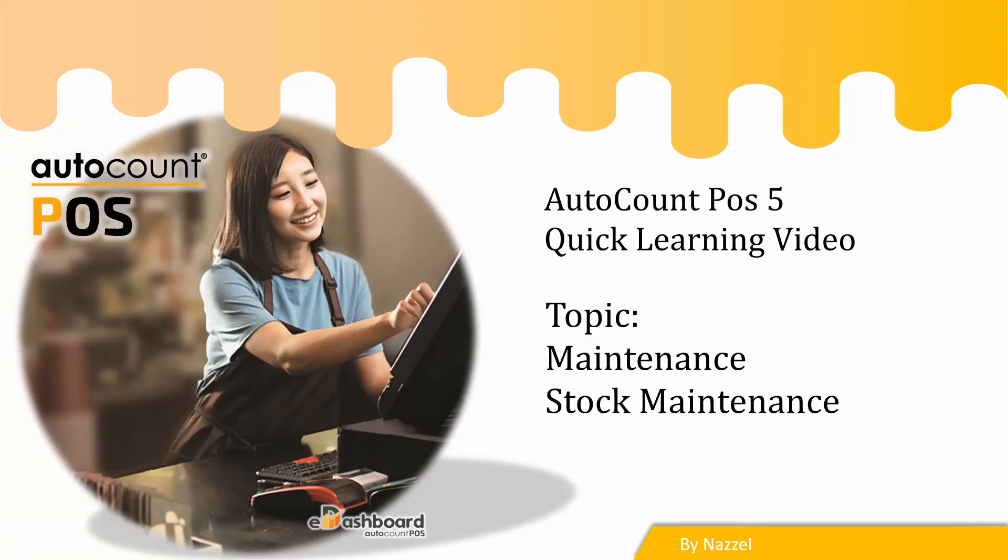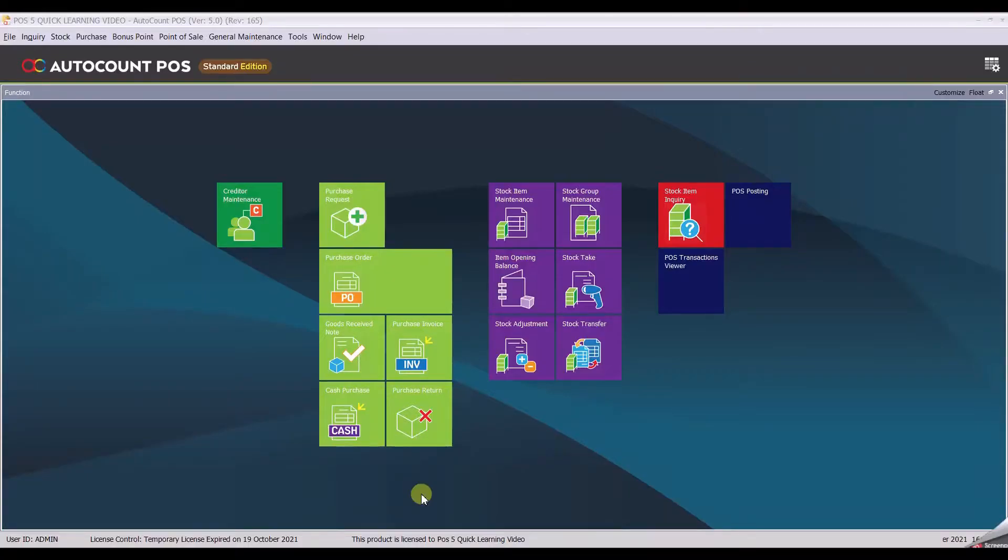Hi, welcome back to Autocount Pulse 5 Quick Learning video. The topic is stock item maintenance. Before we begin, you need stock in order for you to sell your item in Pulse system.